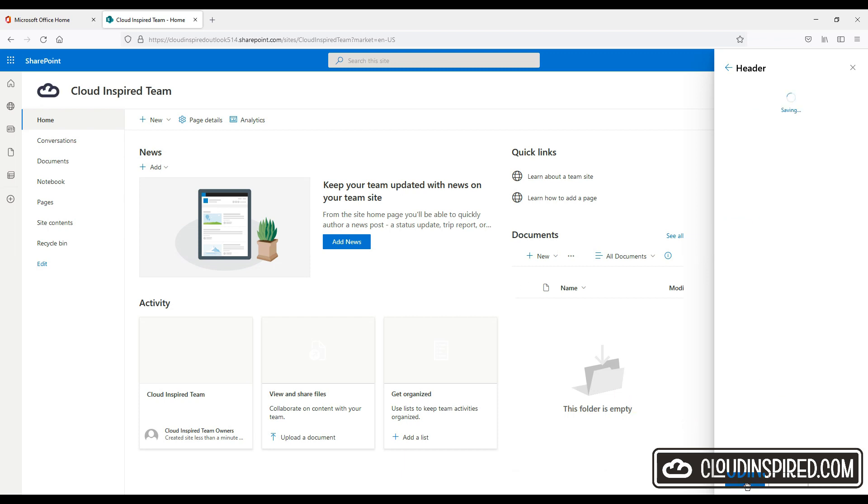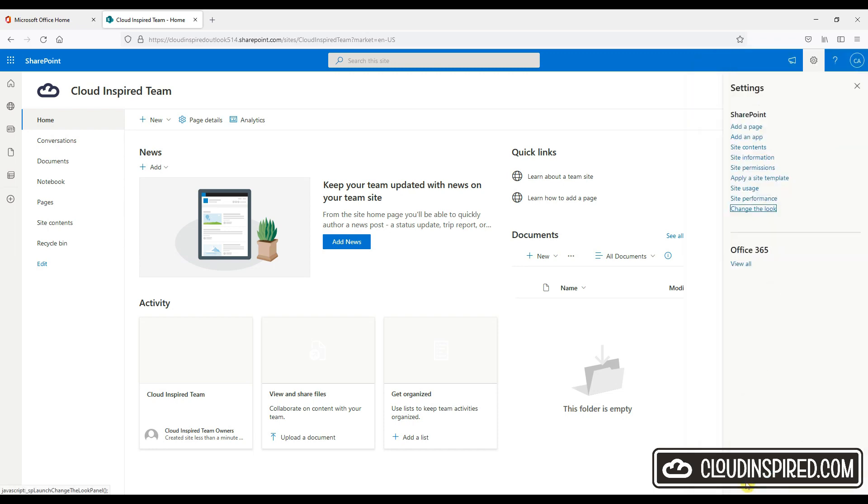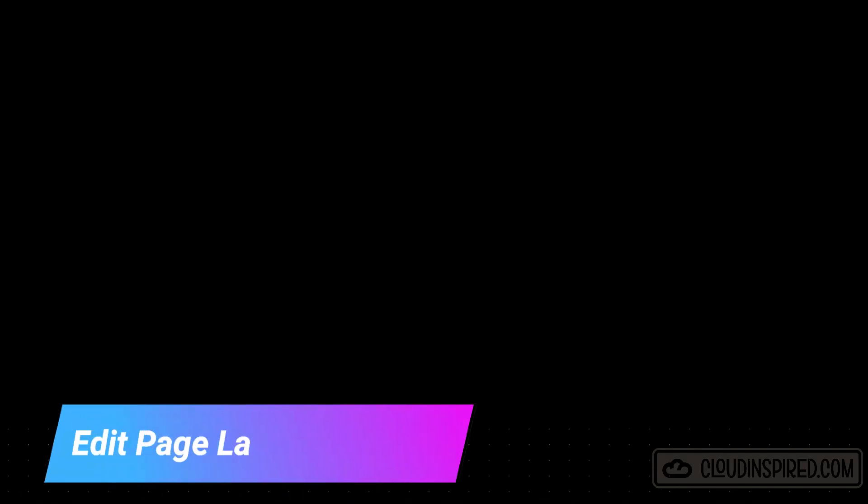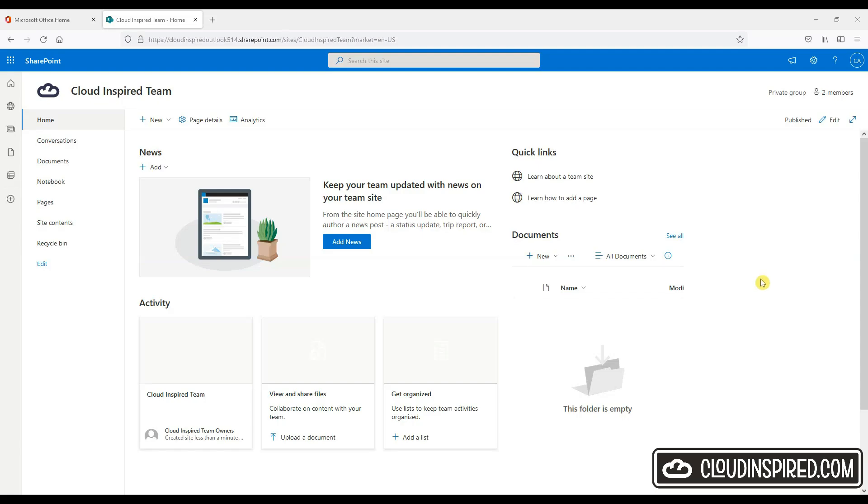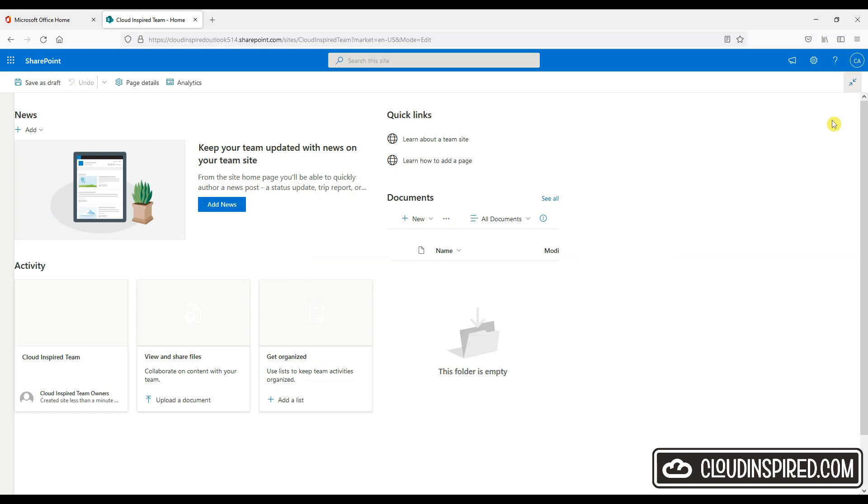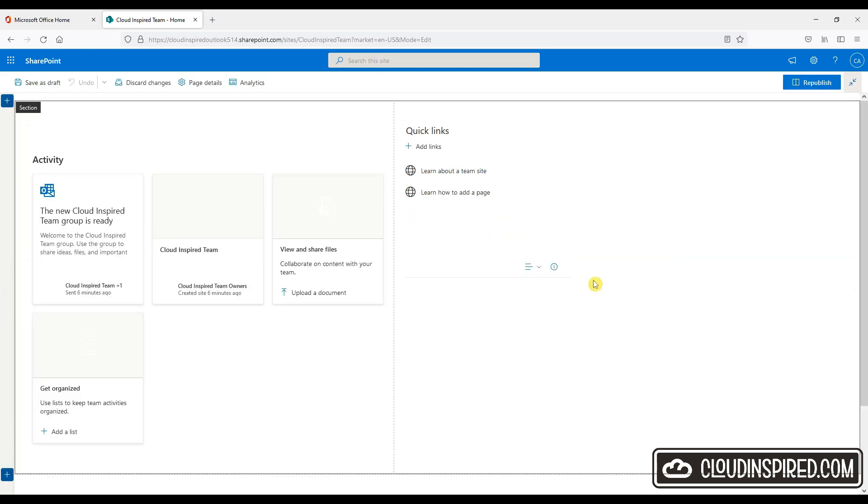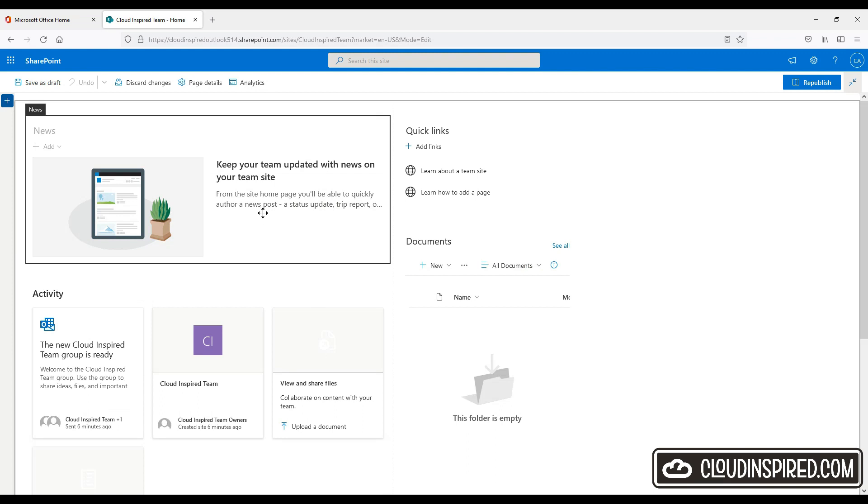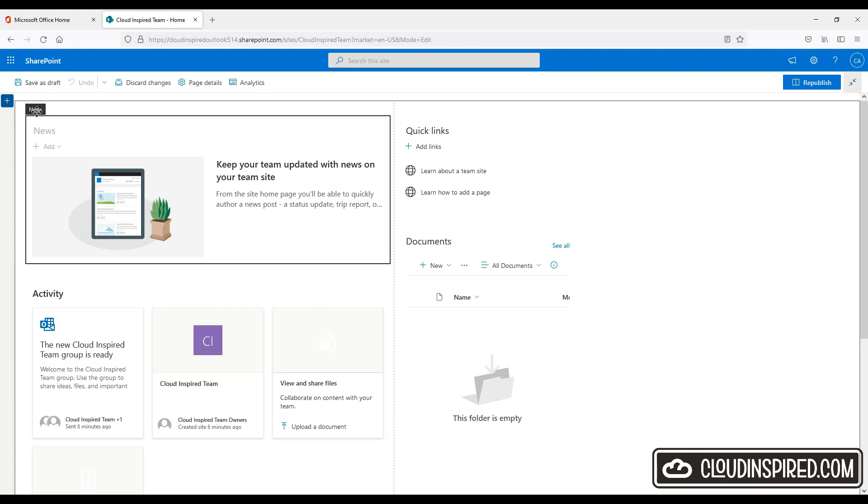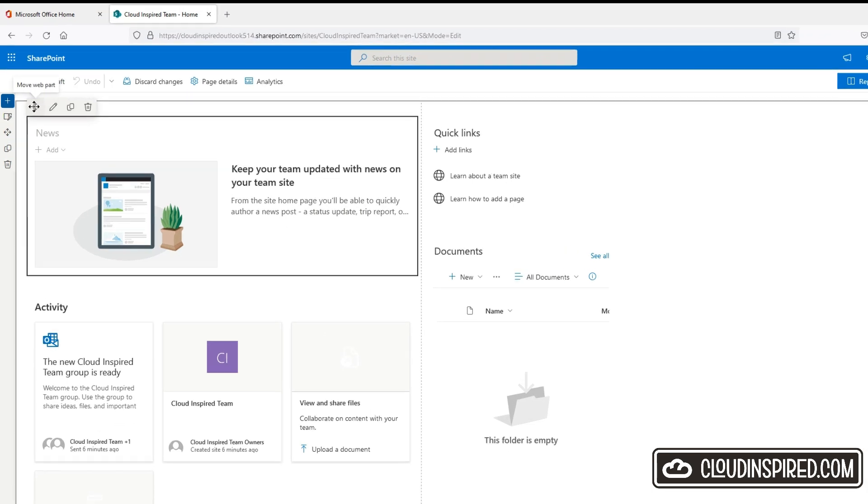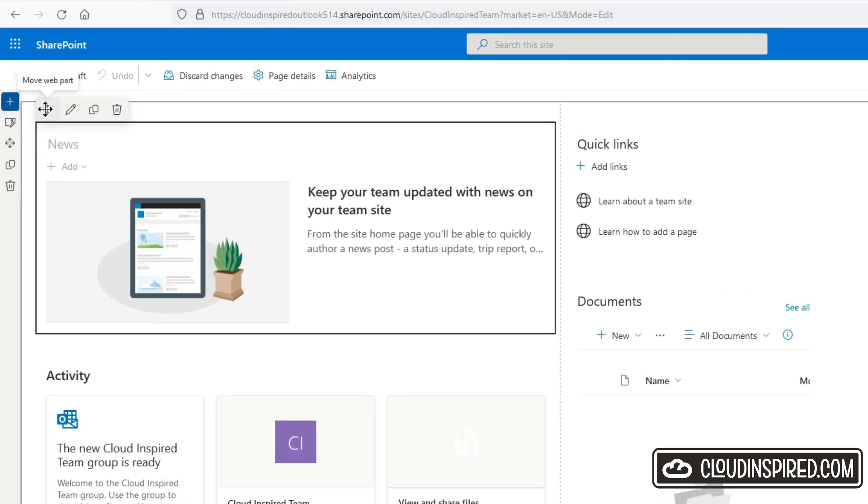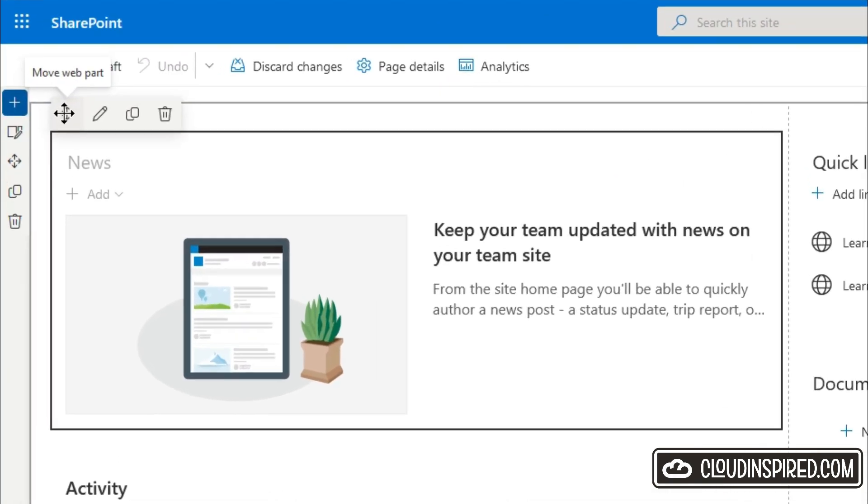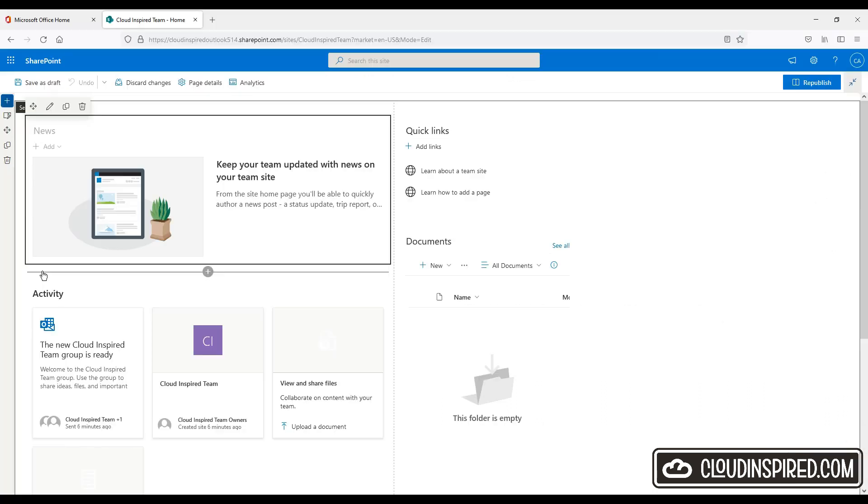So next we will take a look at editing the page layout. So let's take a look at editing the page layout. So click edit and as you can see the page divides into sections with the different web parts that have already been added. When we click the new section we get the option to just edit that section. And it's the same with the activity section. They're all similar where we can edit, move, delete and modify each section.